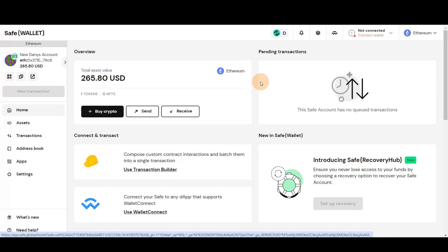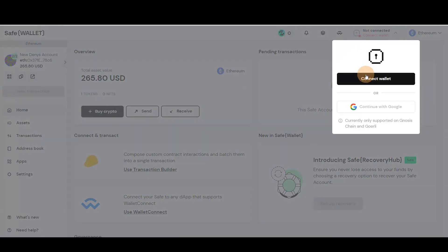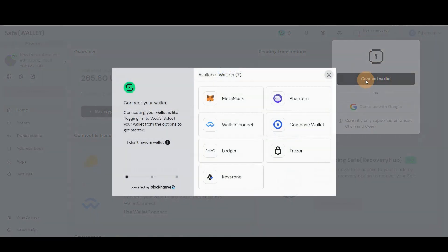Head over to the SafeWallet website. Click Connect Wallet and opt for MetaMask.